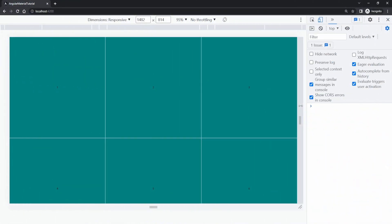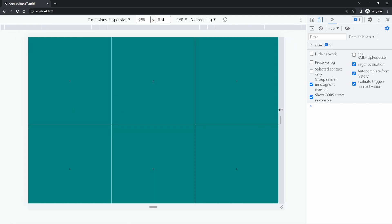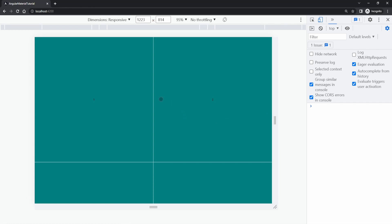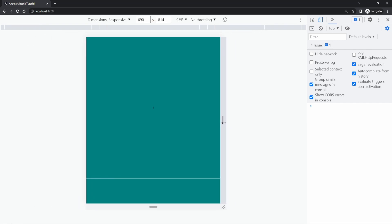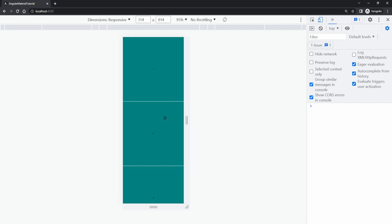Now to test this in the browser — I have my six tiles next to each other. As I shrink the screen, at some point I move from three tiles to two tiles because we are observing those breakpoints and always updating our cols property accordingly. If I move it even further, on tablet and small screens we see just one tile below another — fully responsive.